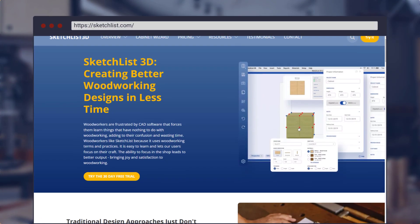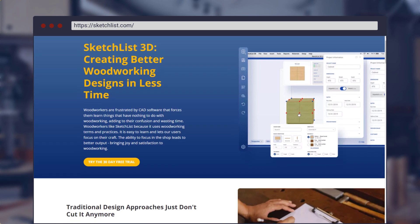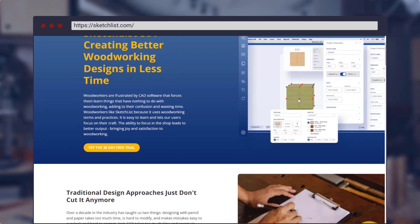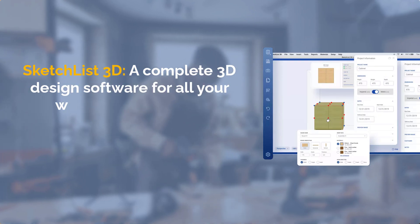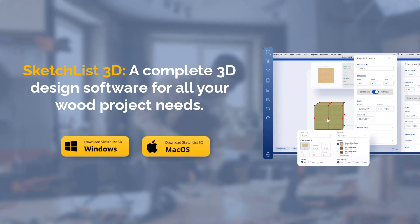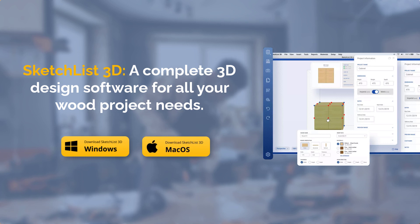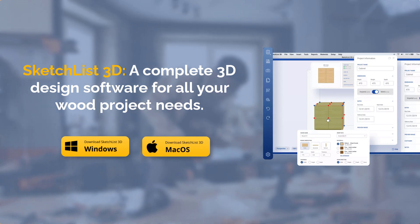Sketchlist 3D empowers you to explore the endless possibilities of wood design. Win more bids, spot the mistakes early, and pull advanced reports with Sketchlist. A complete 3D design software for all your wood project needs.